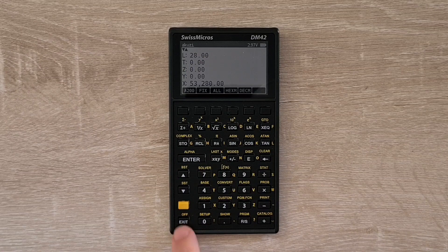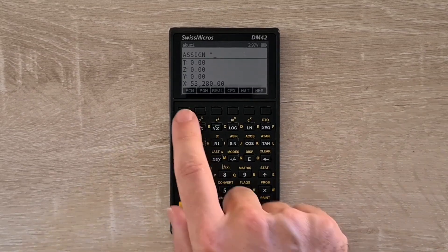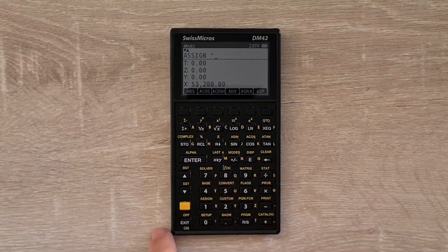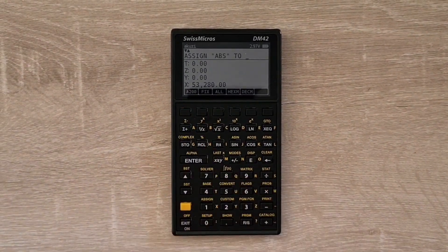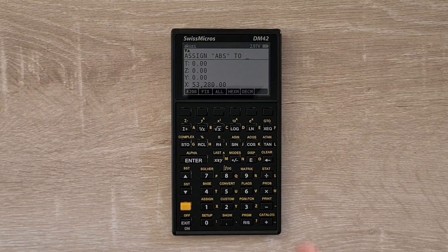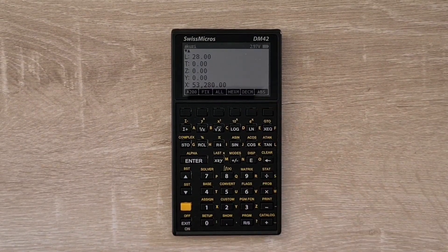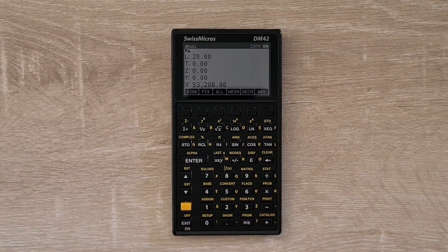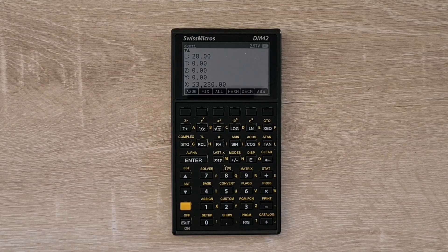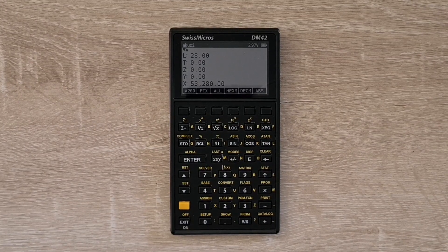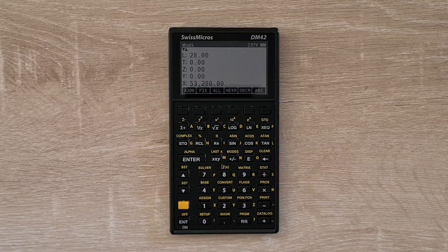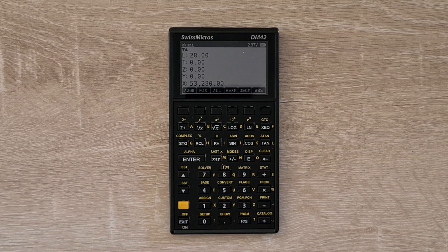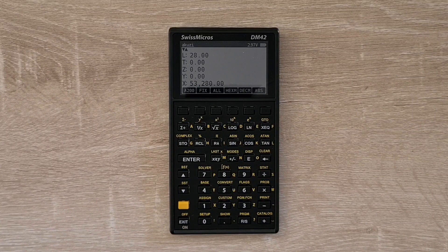I can hit assign, and then I'll select ABS from the function catalogue. And now I pick the soft key I want to assign to. And you can provide arguments to functions if necessary. And so this is a really good way to have your commonly used functions available from a single place.